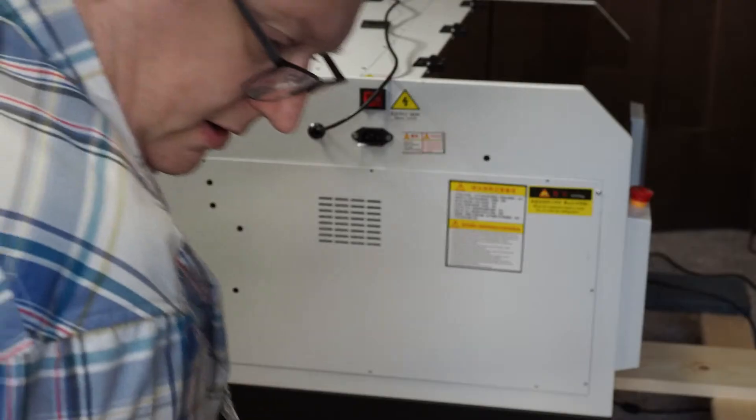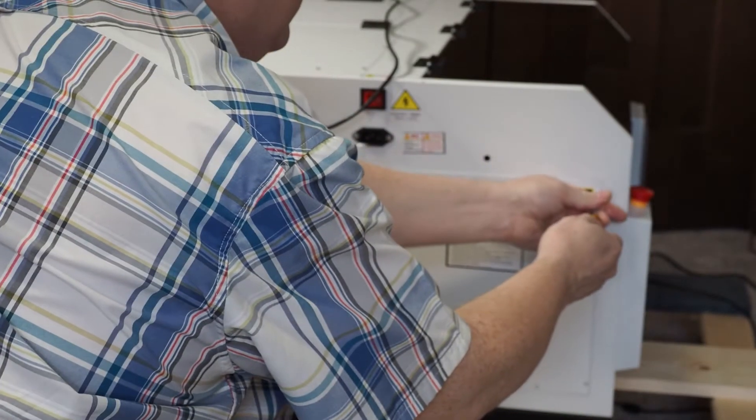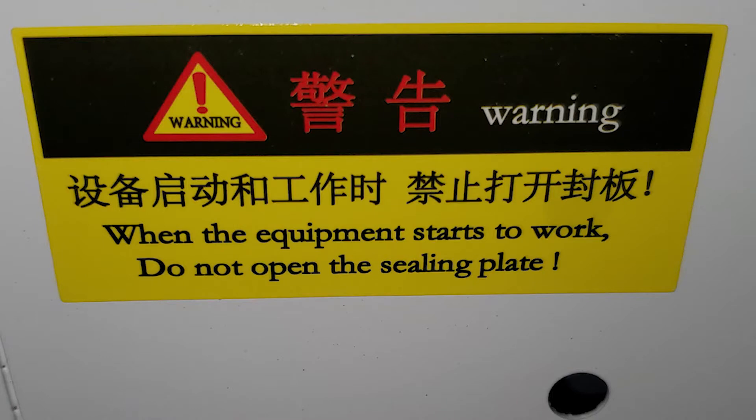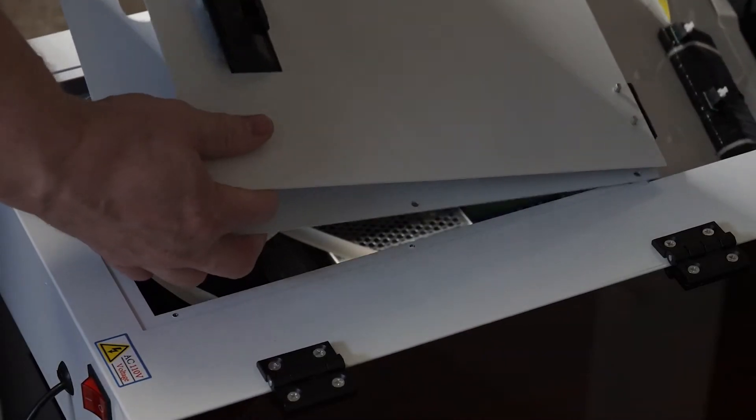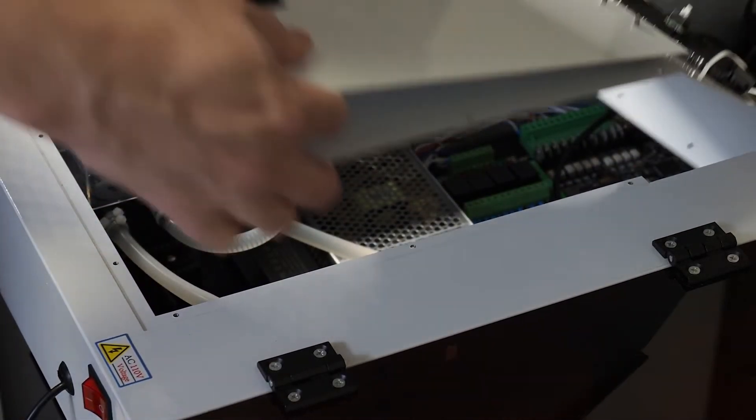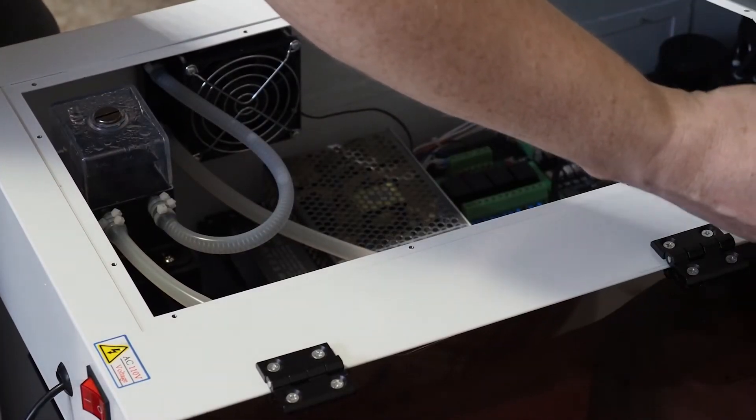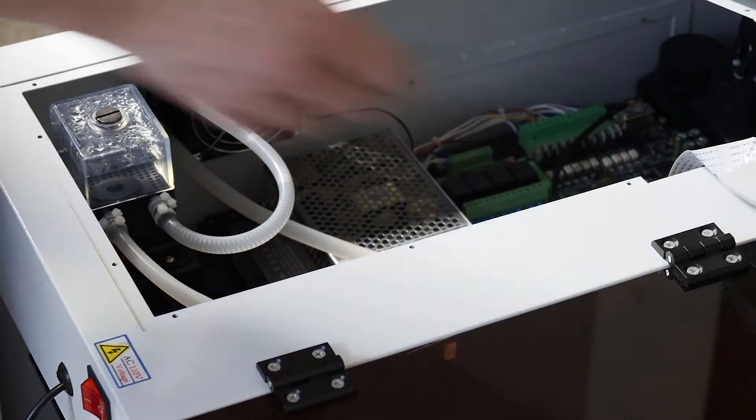There are four panels that are easily removed. Make sure the printer is unplugged before removing the panels. Be particularly careful with the top panel of this model, as one of the control boards is attached to it.